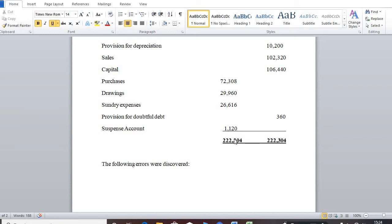But due to one or two reasons or some errors that we do commit when we are recording transaction at times, this assertion is never true. It doesn't come to pass.